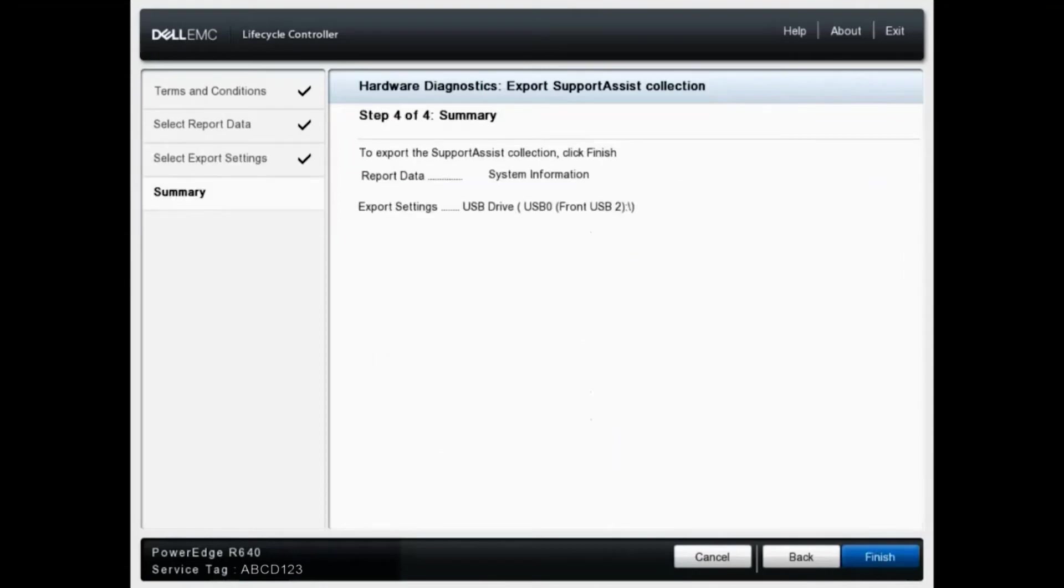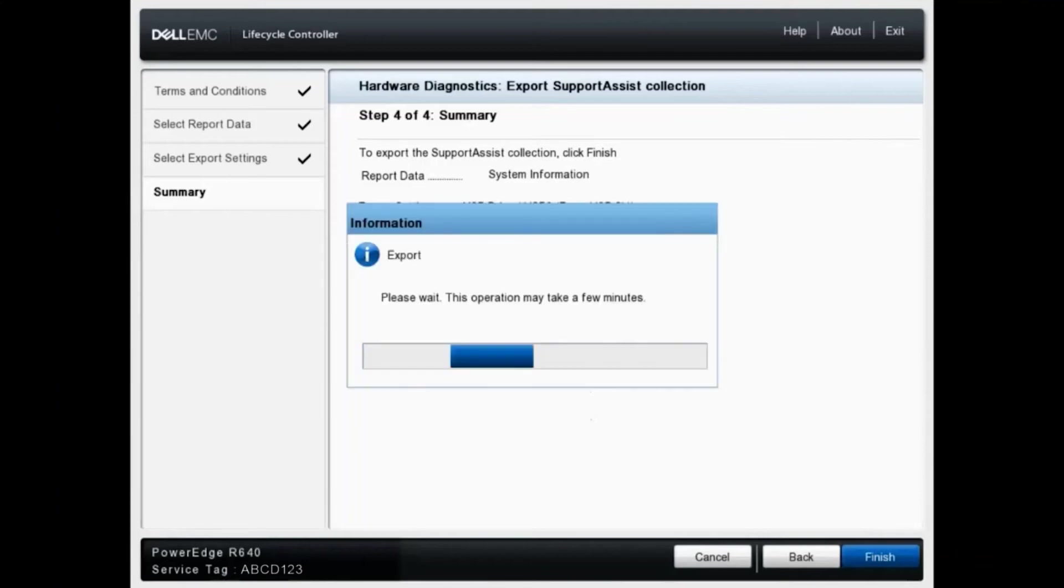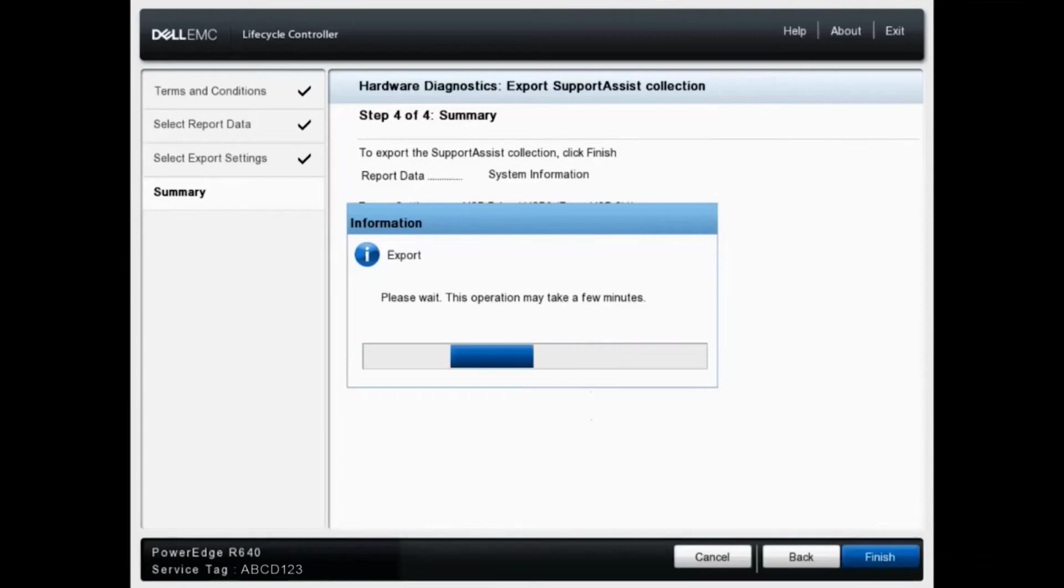This is just a brief summary of my previous selections and we'll click finish. This process will take several minutes before it's completed, so we'll go ahead and fast forward.